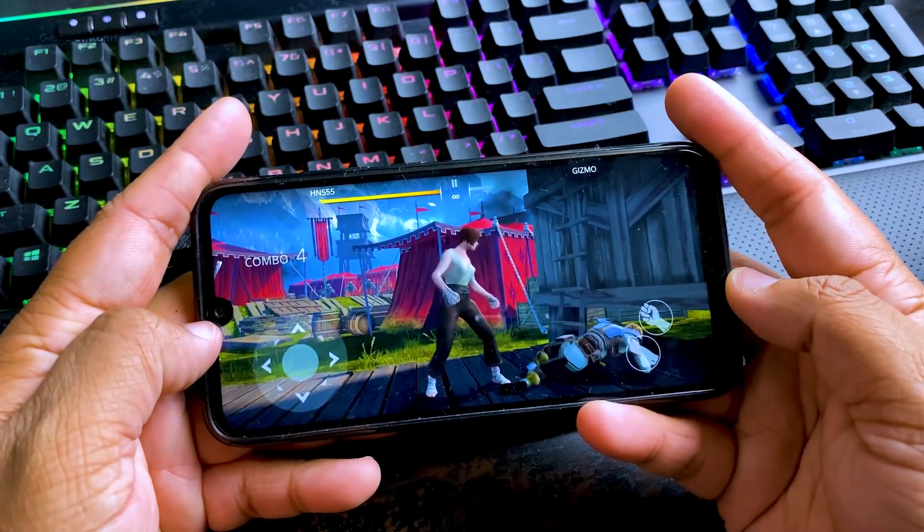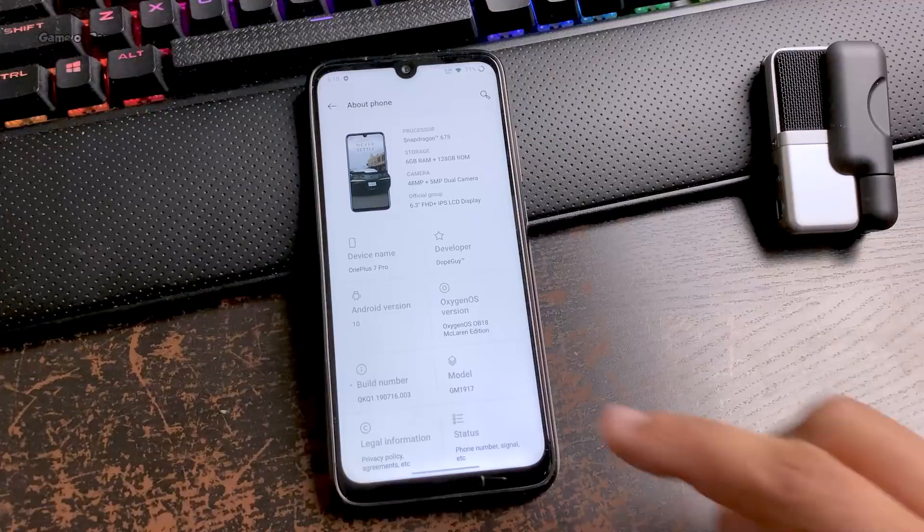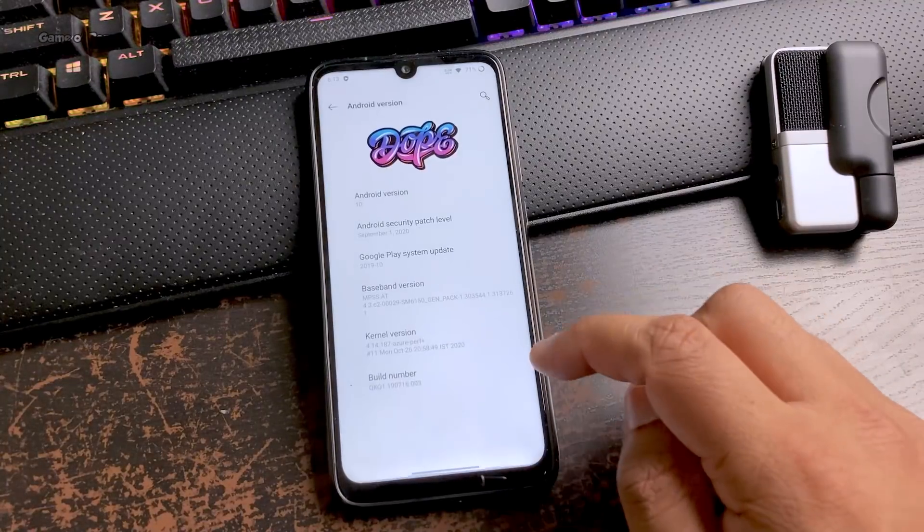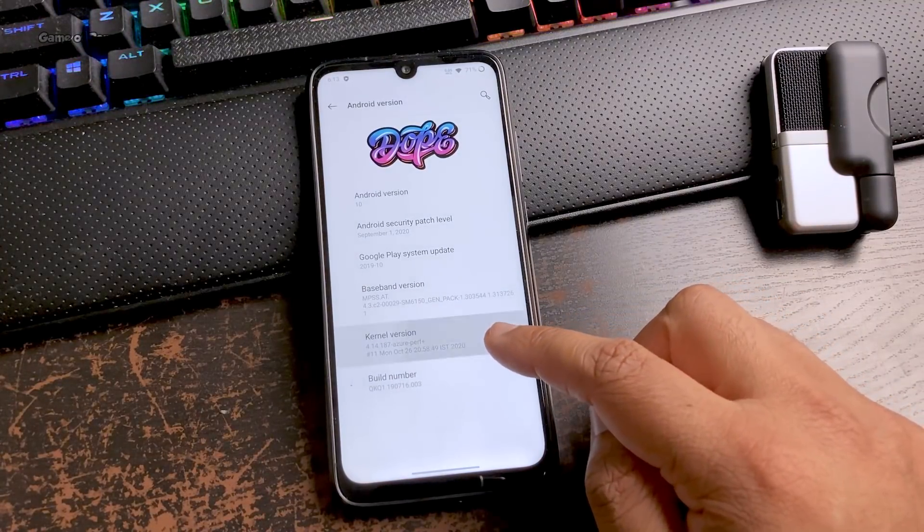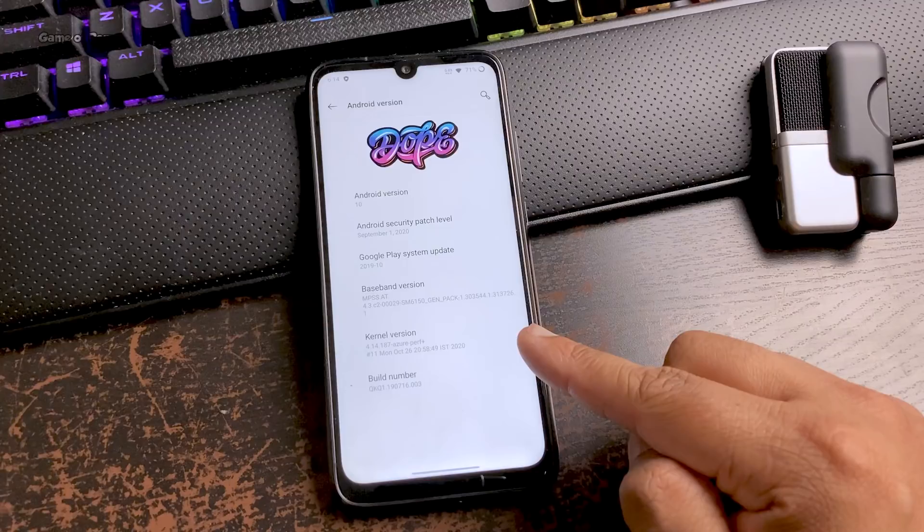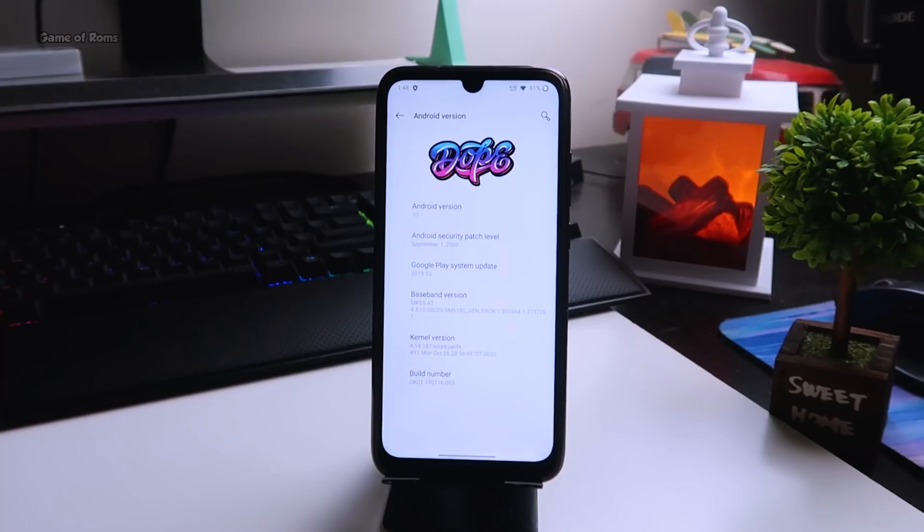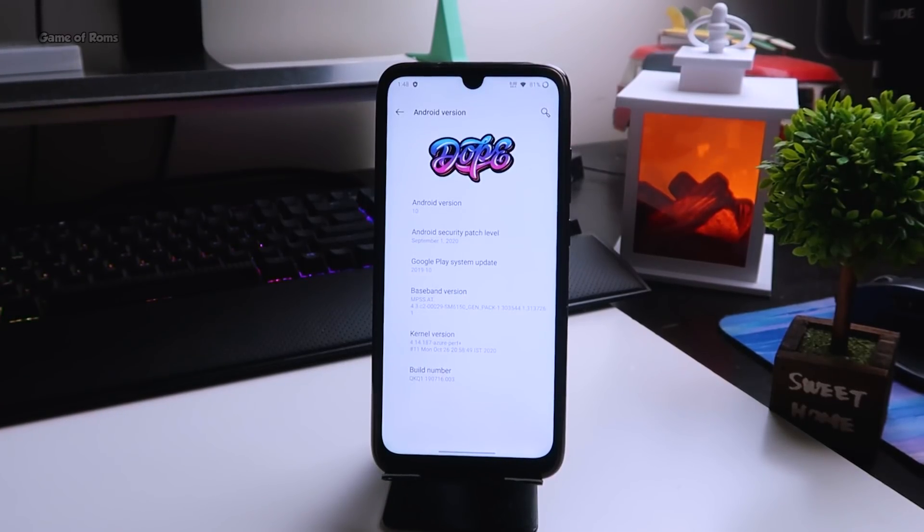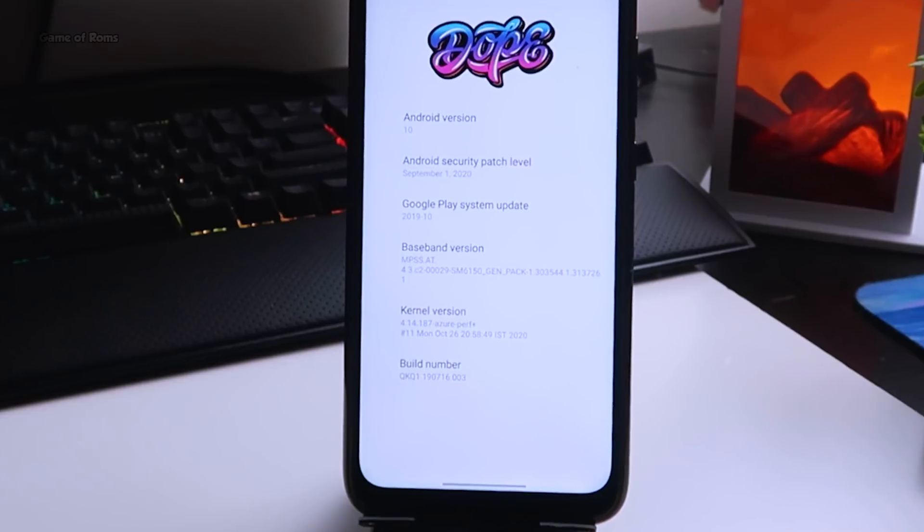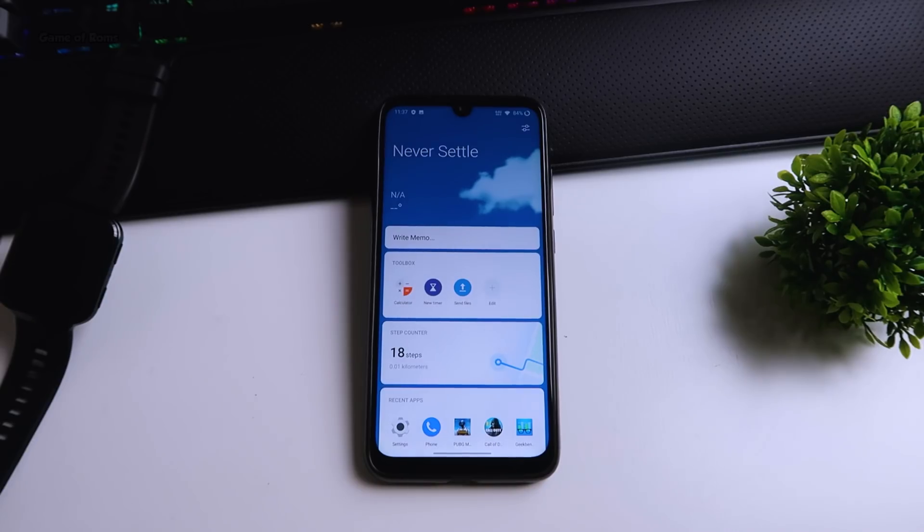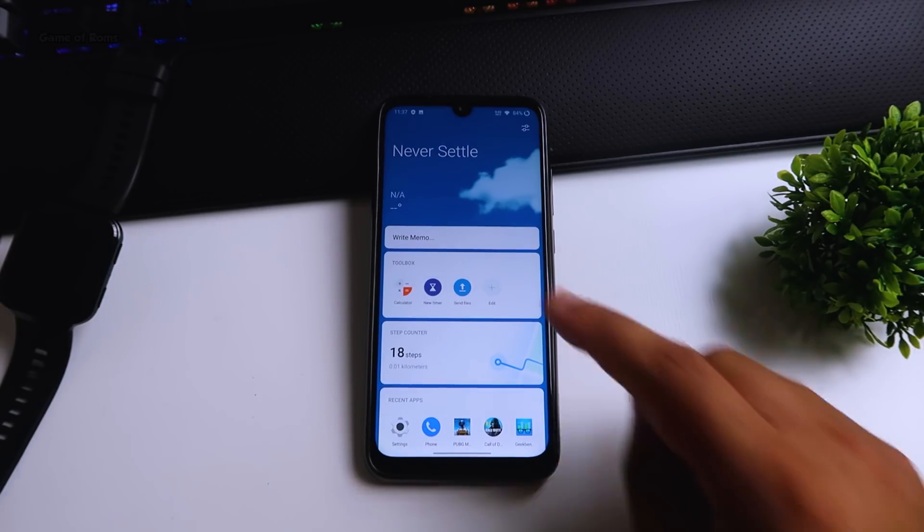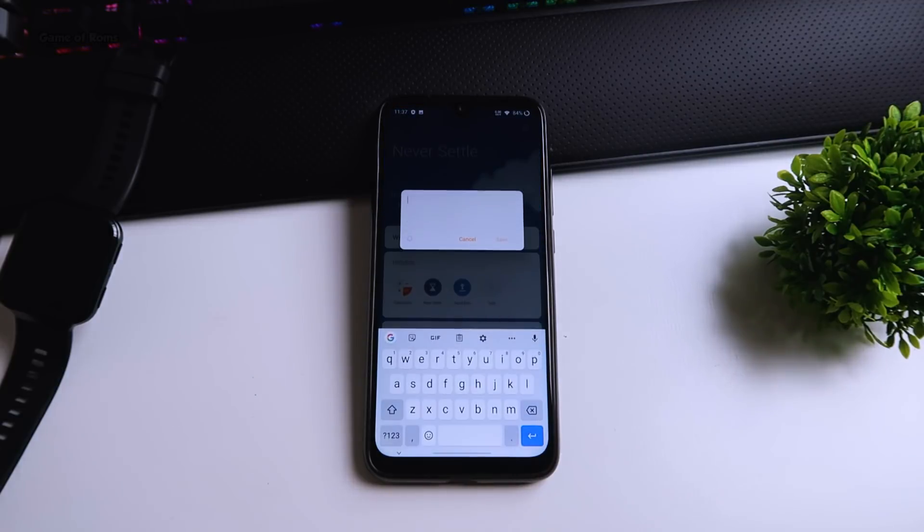This is a hardcore gaming ROM too. The reason you get amazing gaming performance is because this ROM comes with a pre-installed gaming kernel. In the about section you can see this is Azure kernel. This kernel is a dedicated gaming kernel.